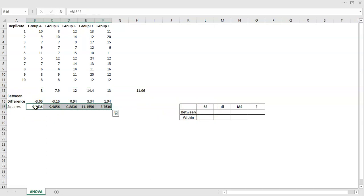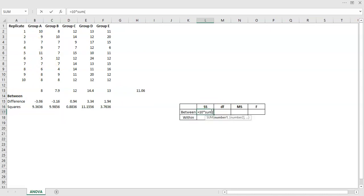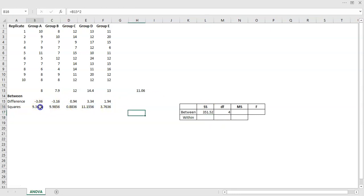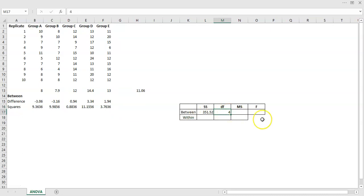The sum of squares is just adding those five squared values together, but with one additional component: you multiply by the number of replicates, which is 10 here. So the sum of squares between equals 10 times the sum of all the squares, giving us 351.52. The degrees of freedom is the number of levels less one: five minus one equals four. The mean square is sum of squares divided by degrees of freedom.